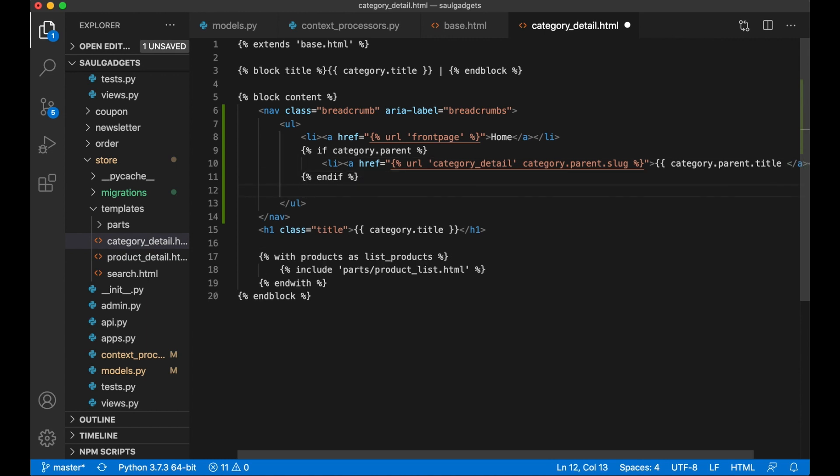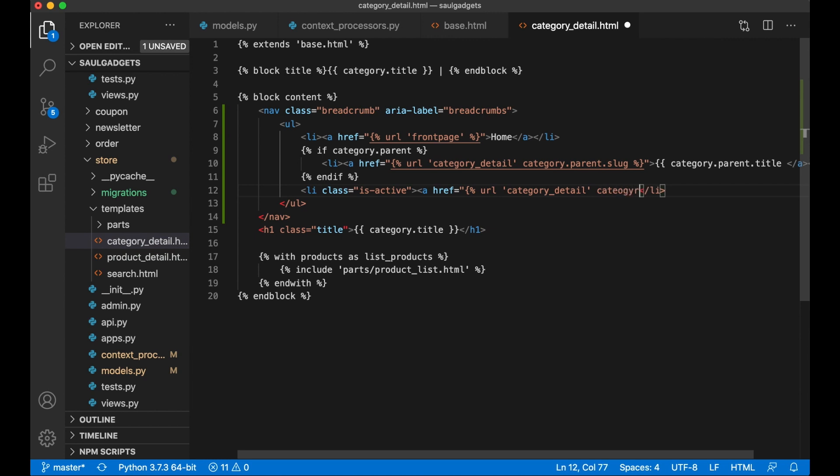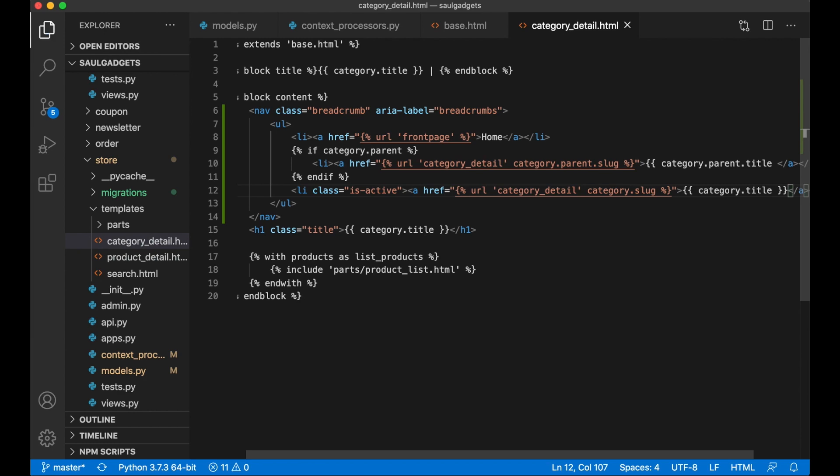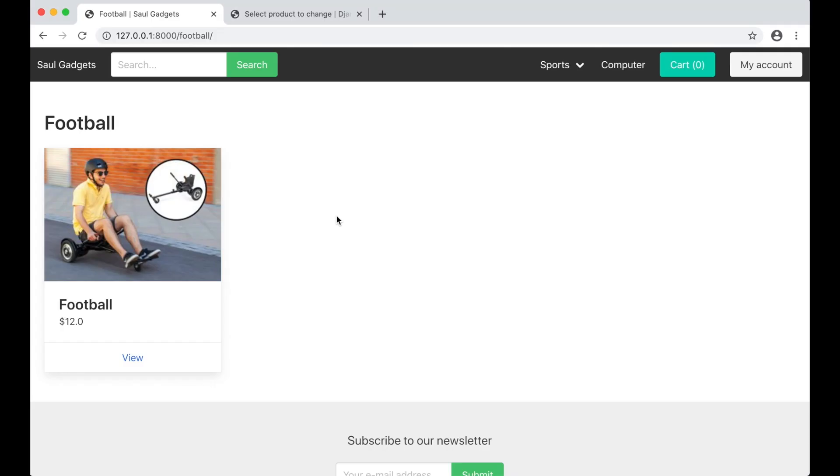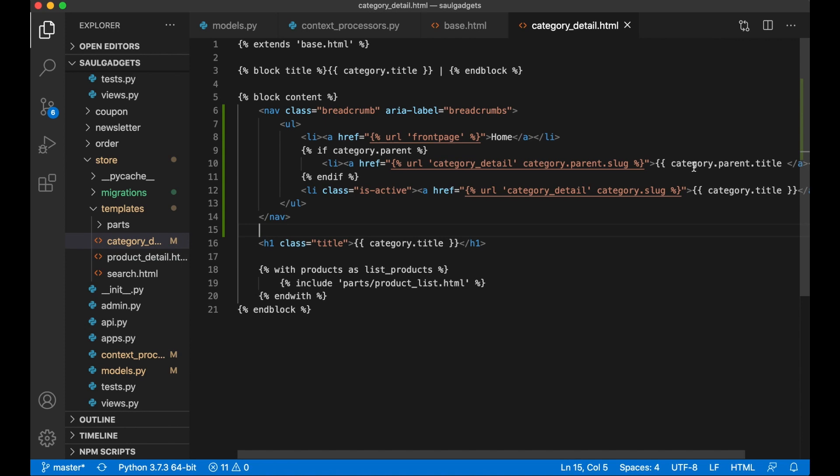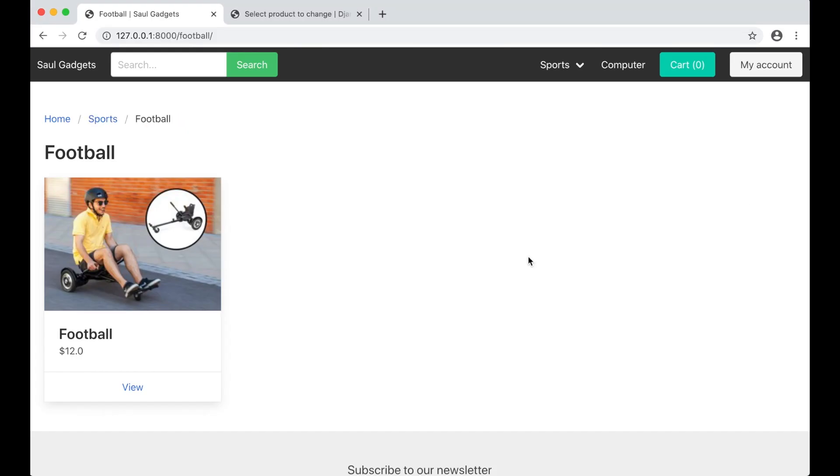And then the last one which is the one we are on now: li class is-active, a href url category_detail category.slug like that, and then I want to print the category.title. And save. So when I refresh now, forgot two brackets, refresh: home, sports, football, perfect.